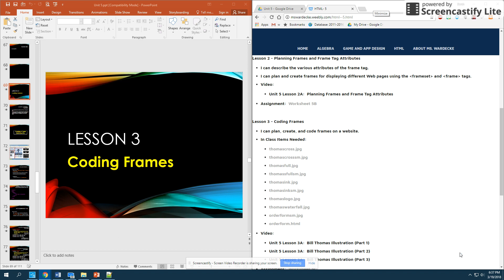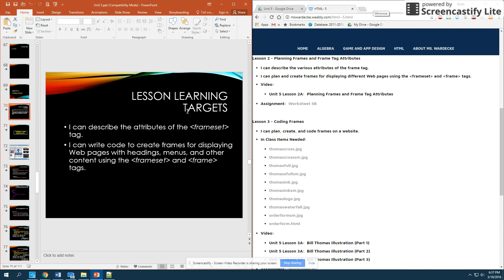Alright, so now that we've got the basic attributes and tags down for frames, we know those vocabulary terms, we're going to dive in and actually start coding them. Your learning targets for this particular lesson are that you can describe the attributes of the frameset tags as well as the frame tags, and that you can write code to create frames for displaying webpages with headings, menus, and other content.